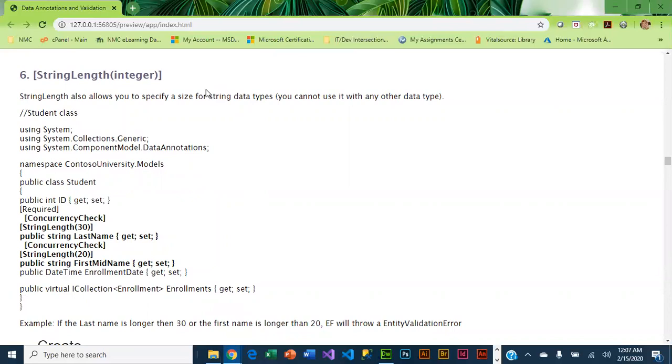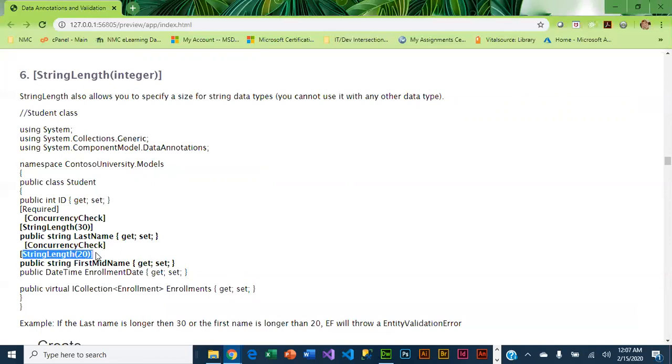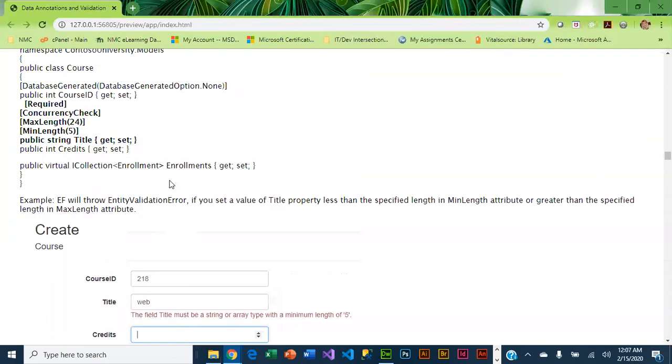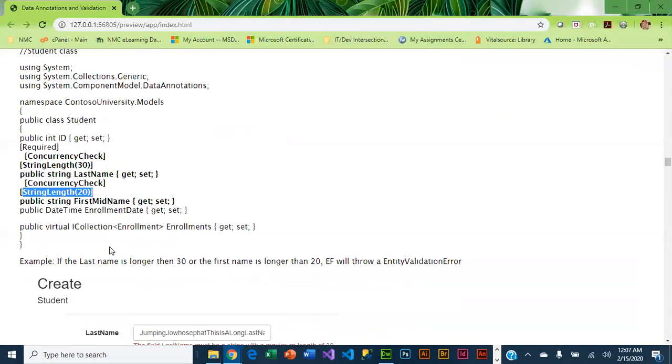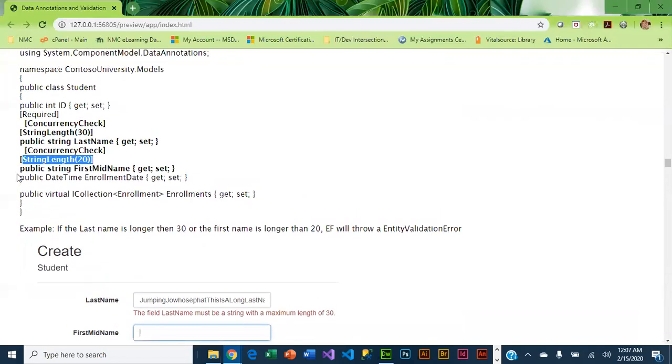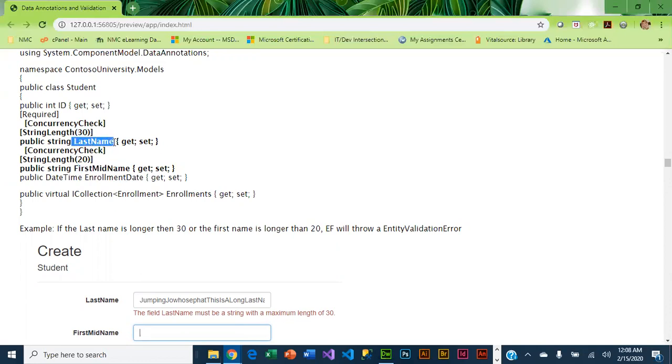String length lets you specify a size for string data types, and you cannot use it with any other data type. It's kind of like max length, but it's specific for strings. You can see we have MaxLength 24—here we said StringLength 20. This one is used in Student on the first and middle name. We also have a string length of 30 on the last name. The key here is that the data type has to be string in order for you to use StringLength.